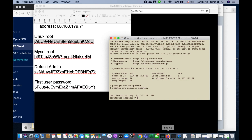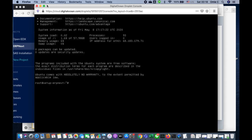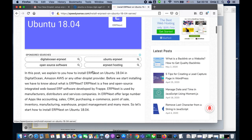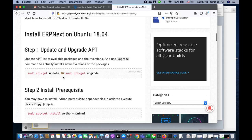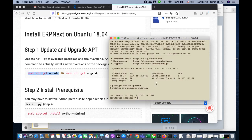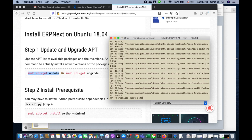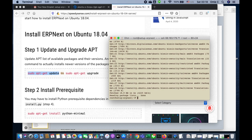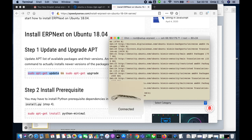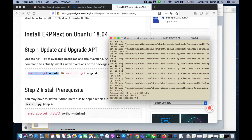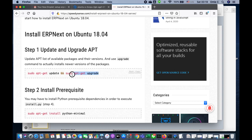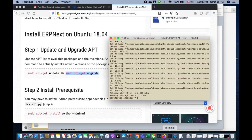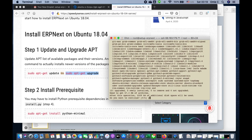Once logged in, go to the website and run update first — I do update and upgrade as separate commands. During the ERPNext install you need to wait a long time, so I recommend pressing keys occasionally to keep the keyboard active and prevent the terminal from timing out and kicking you out.